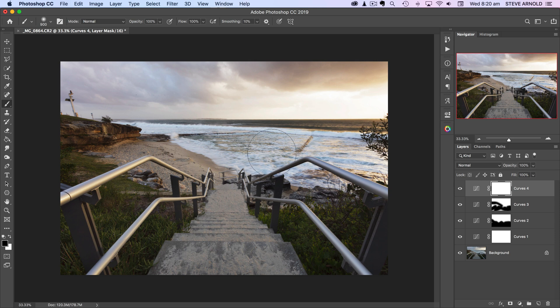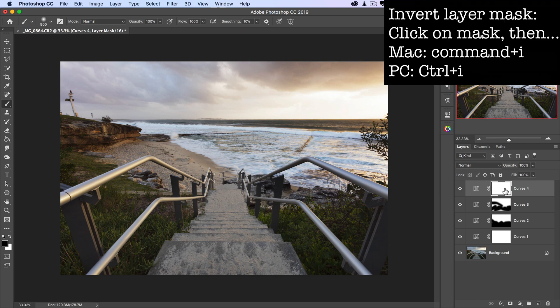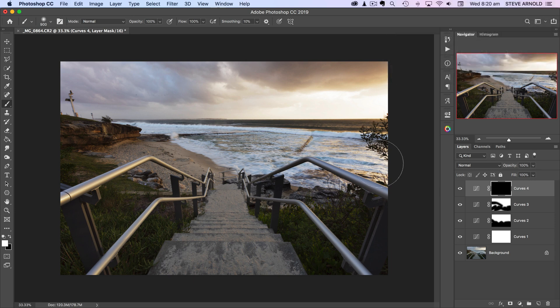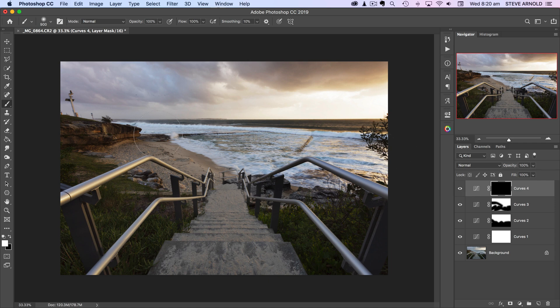But I don't want it that bright everywhere. Let's say I just want that brightness to be applied in the water. In a situation like this where I want the adjustment to be only applied in a smaller part of the image, we can actually invert this layer mask. On the keyboard hold Command or Control and I, and that will invert the layer mask and turn it black, therefore hiding this adjustment entirely.